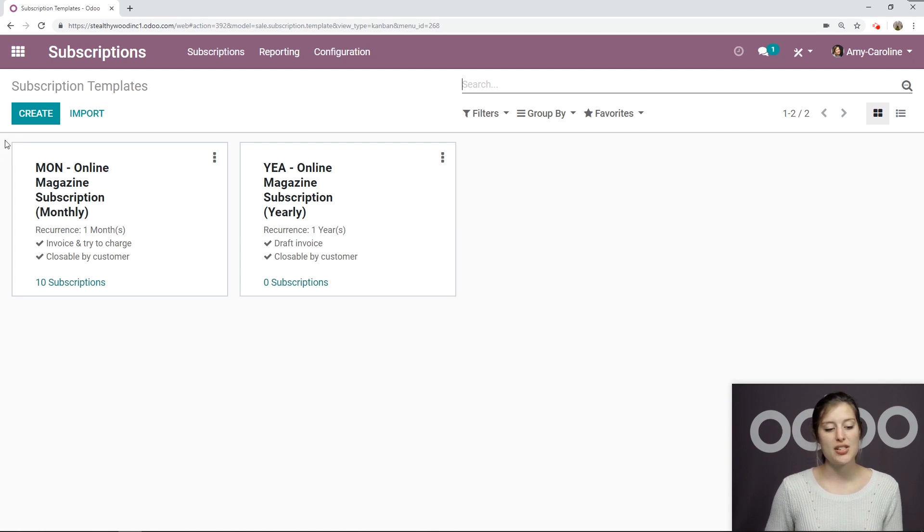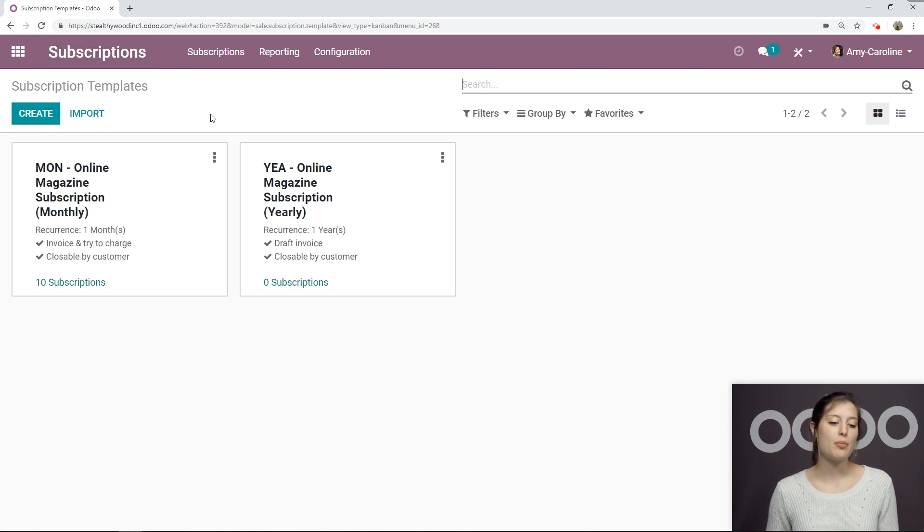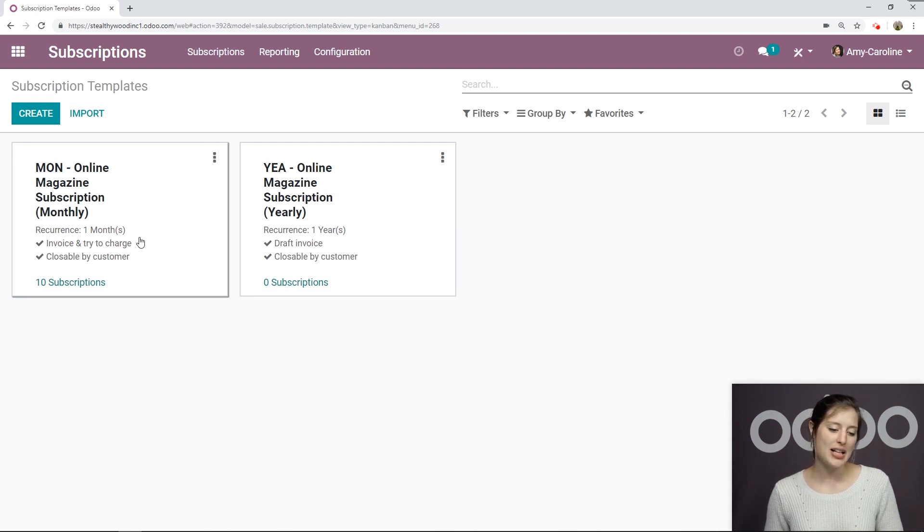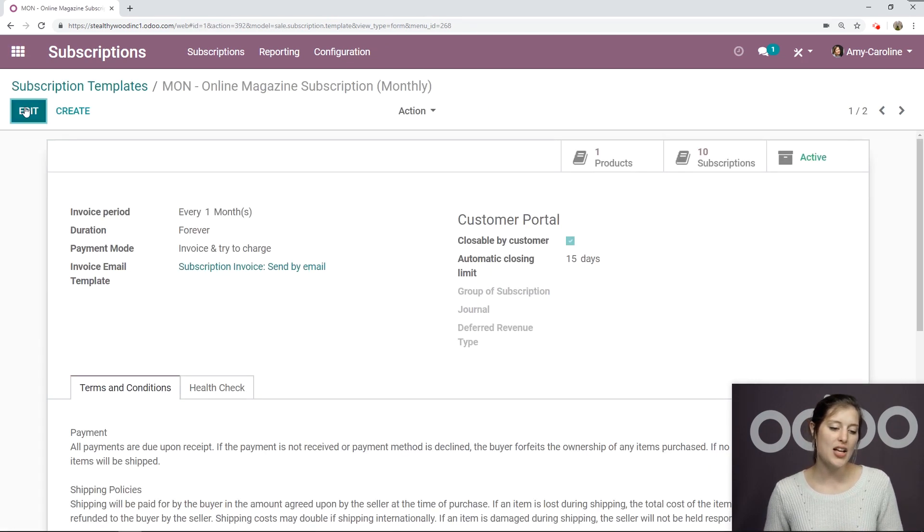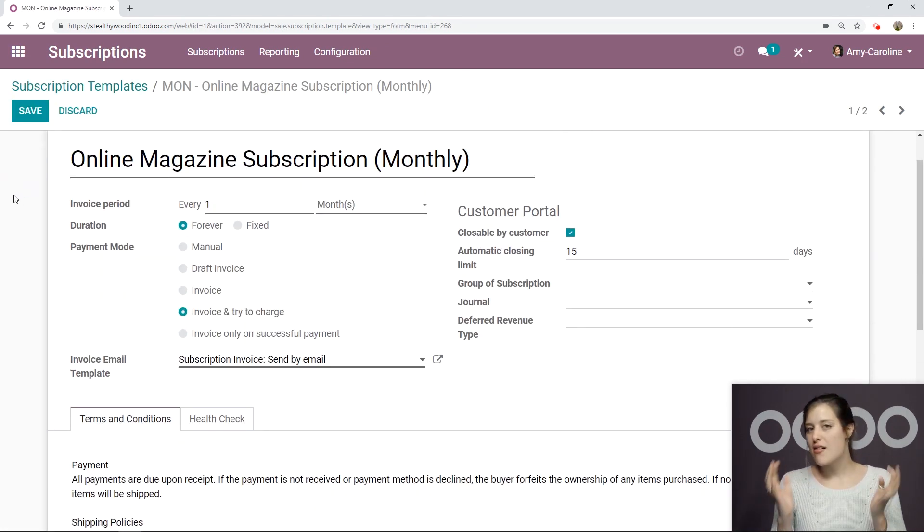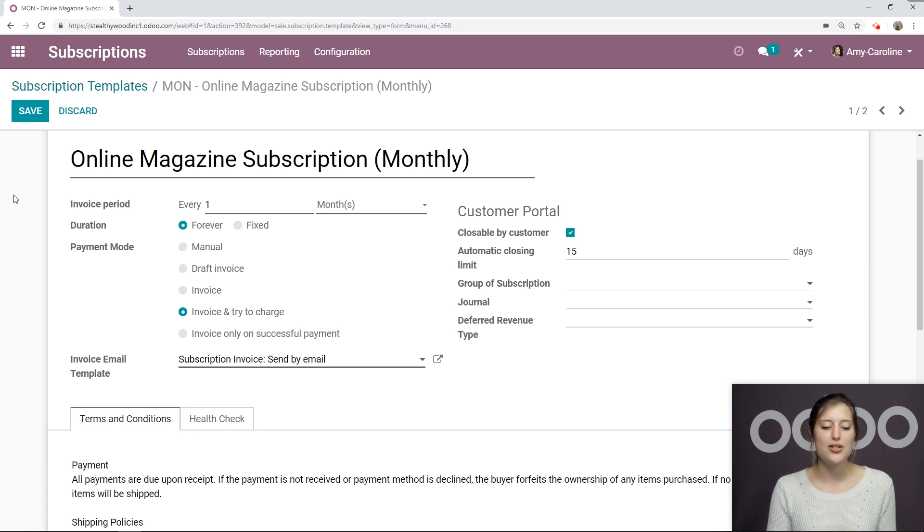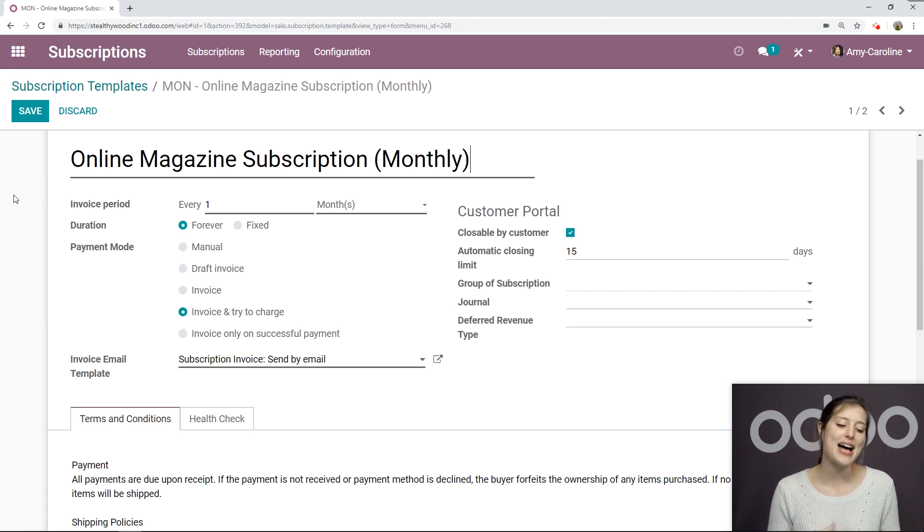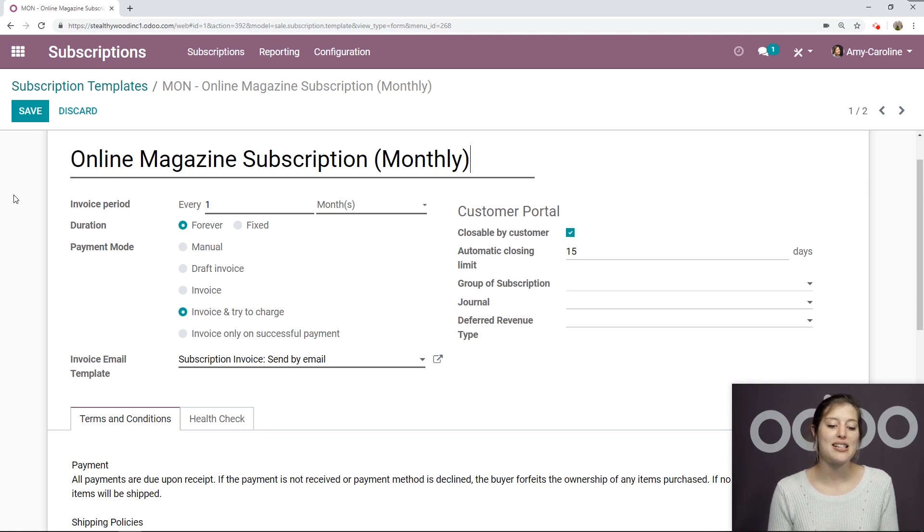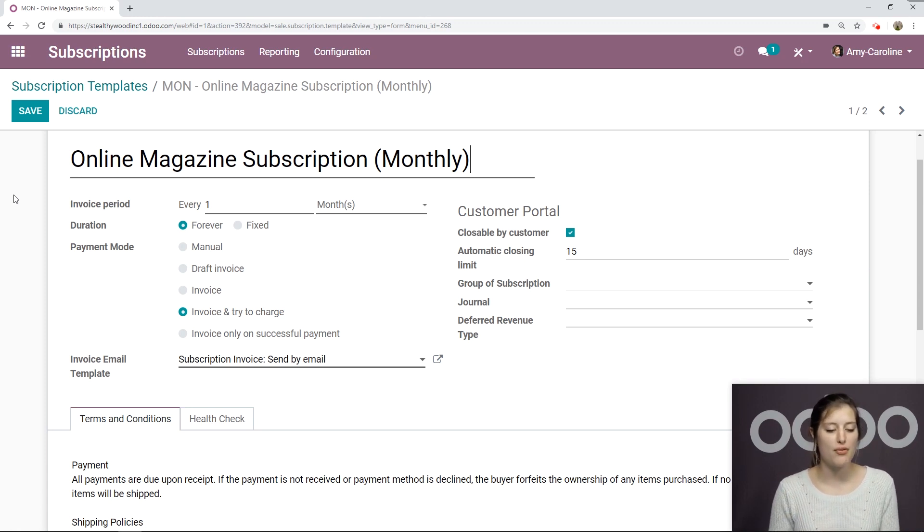If you would like to create one, you simply have to click on the create button. But let's go ahead and see how I've configured my monthly template. So I'm going to click here and then go to edit mode so that we see all of the options. So the first thing we need to do, of course, is to give our template a name. I've called this online magazine subscription monthly, pretty straightforward.